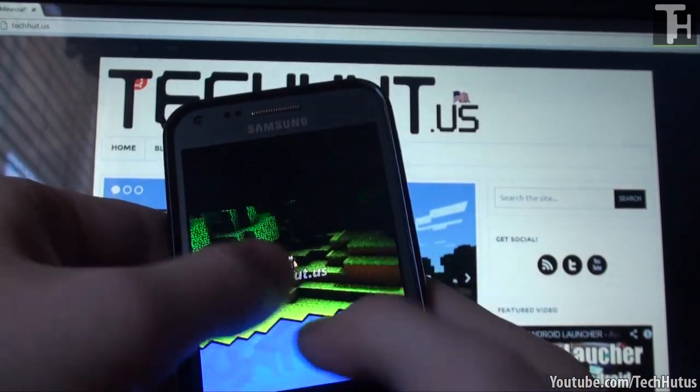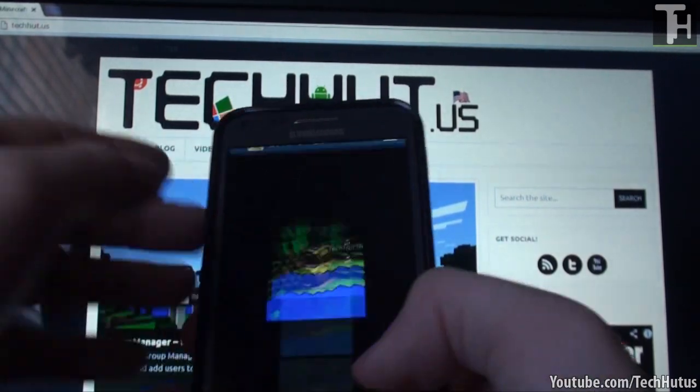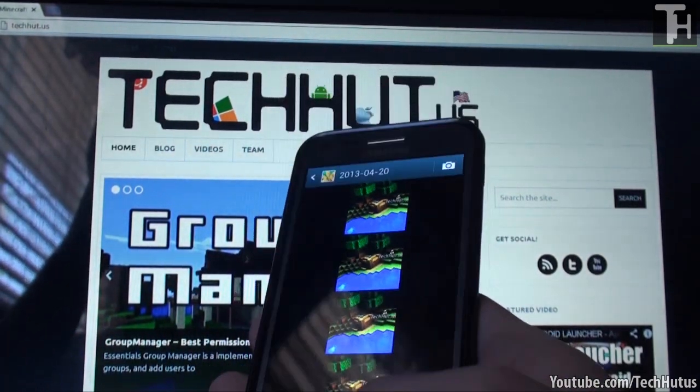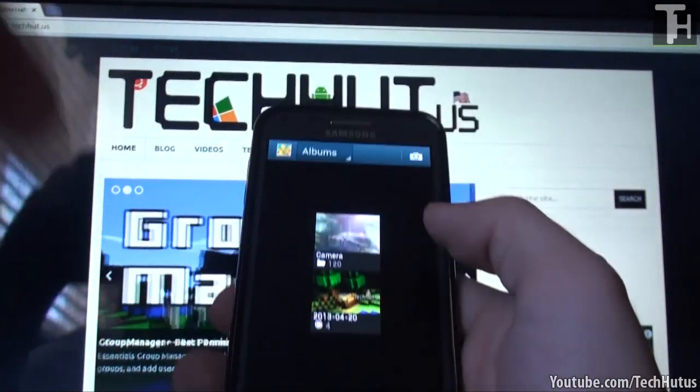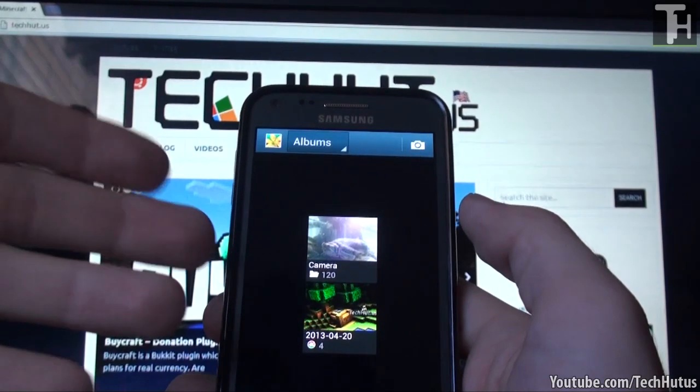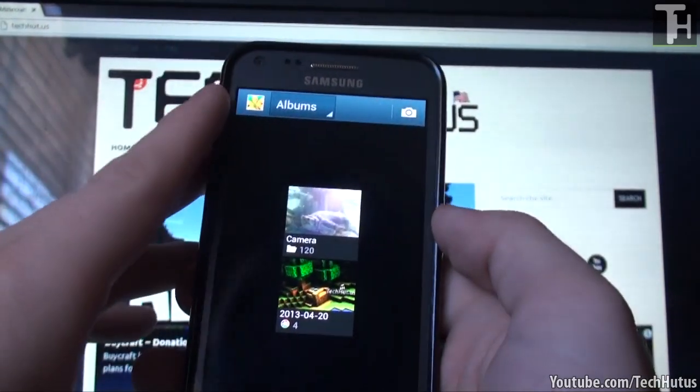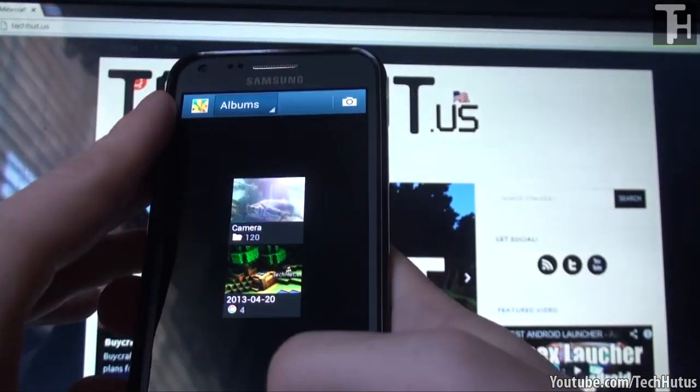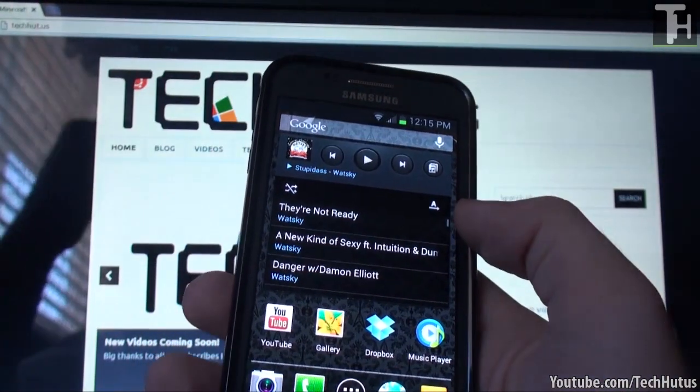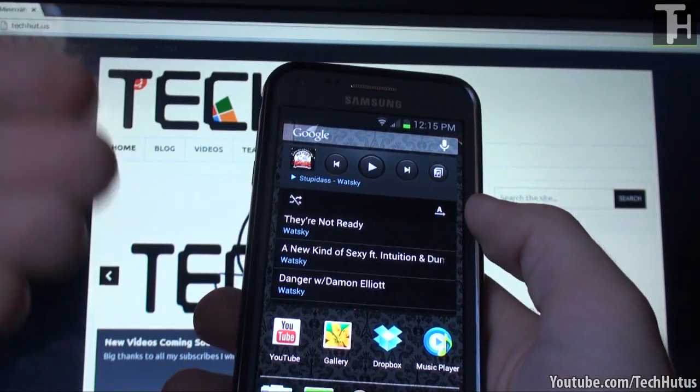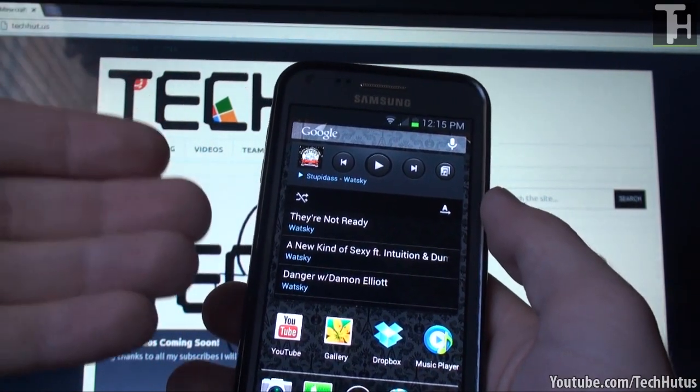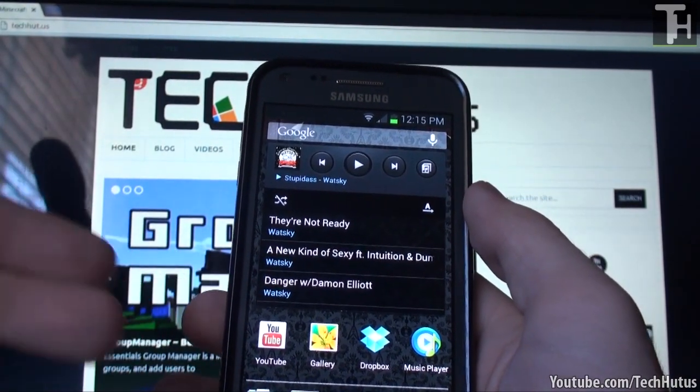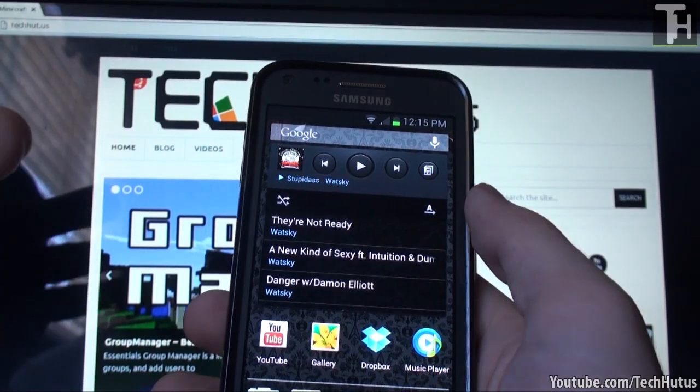As you can see, TechHut.us, and there's four of them because I messed up uploading them. I don't want them in there. I don't use Picasa, so there's no point in me having them. If you're wondering why they might be in there, it's because your Google account is synced to your Android device.